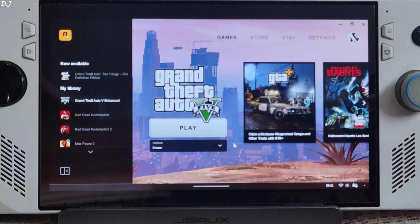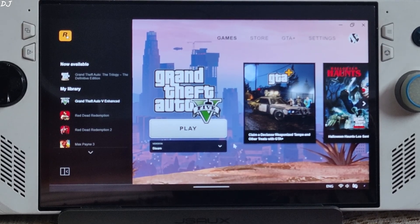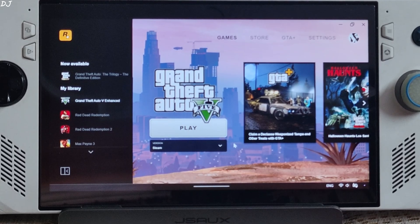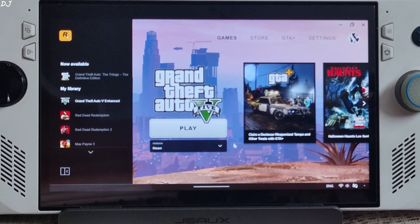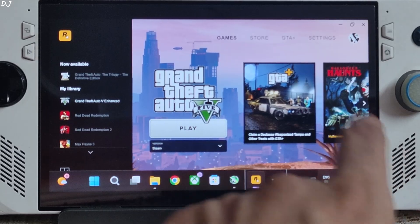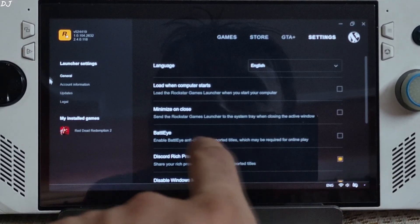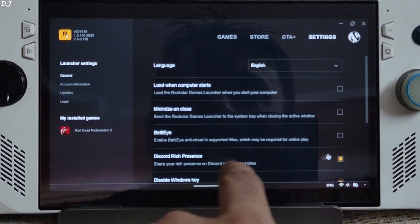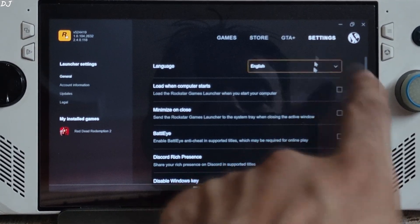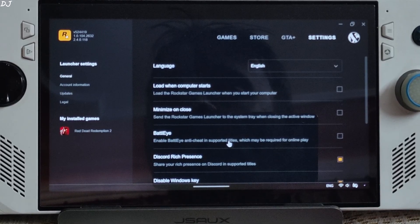You can only use this mod with the game's campaign mode — it cannot be used with GTA Online. So before launching the game, make sure BattleEye Anti-Cheat is disabled. Just open the Rockstar Games Launcher, click on Settings, and from there uncheck BattleEye. That's it.